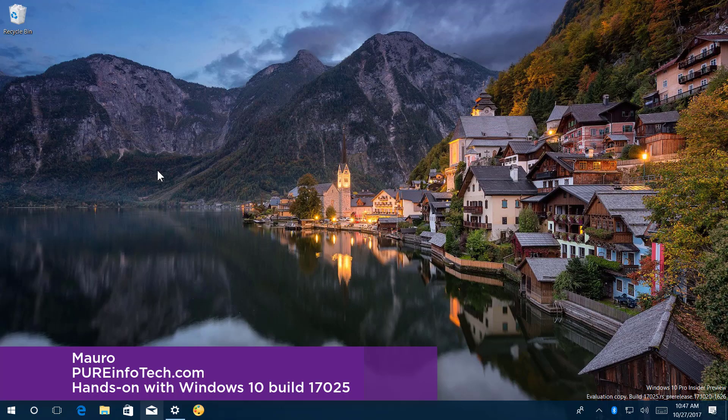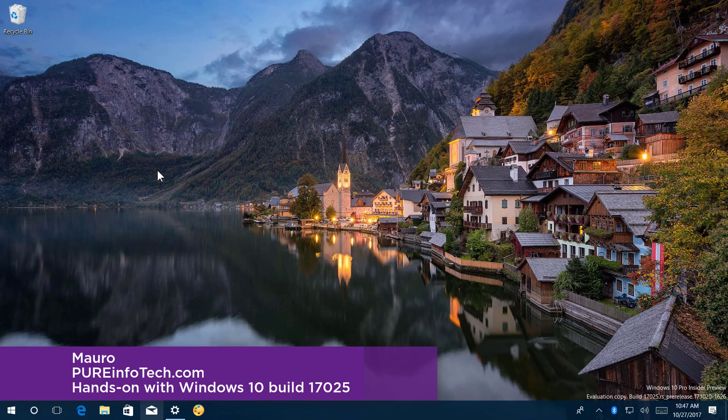Hello guys, this is Mauro from PureInfoTech.com and on this video we'll look at the new changes included on Windows 10 build 17025.